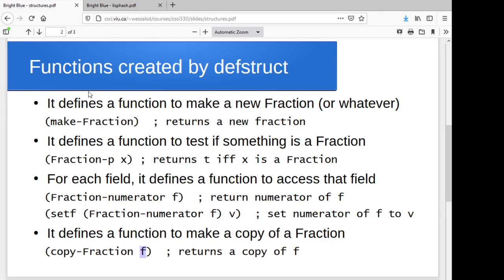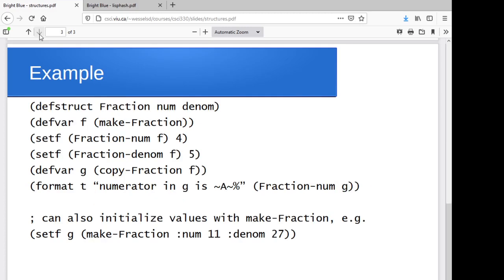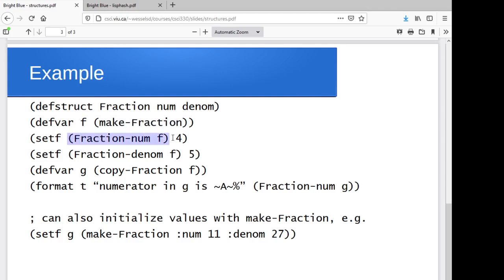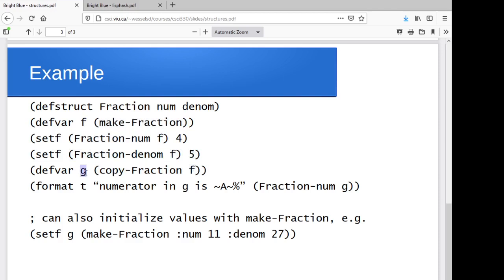So we can go through. We'll play with this in just a quick example here. I'm going to be a little bit lazier with the field names. So I'm just going to call them num and denom. So I'm going to say make a fraction and store it in f. Set the numerator field to four. Set the denominator field of f to five. Make a duplicate of it and store it in g.